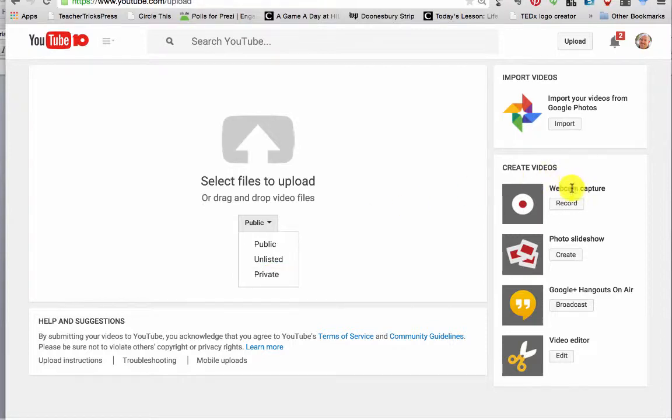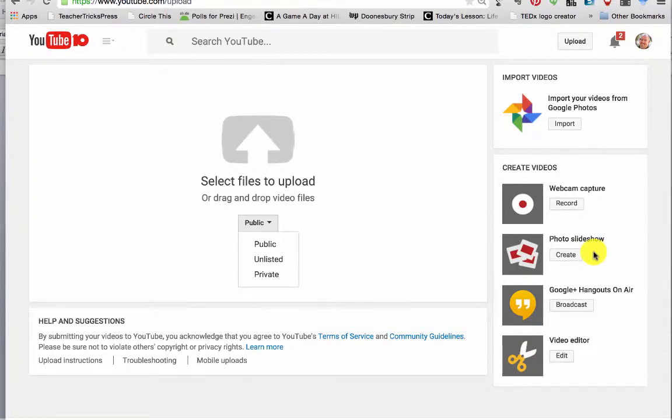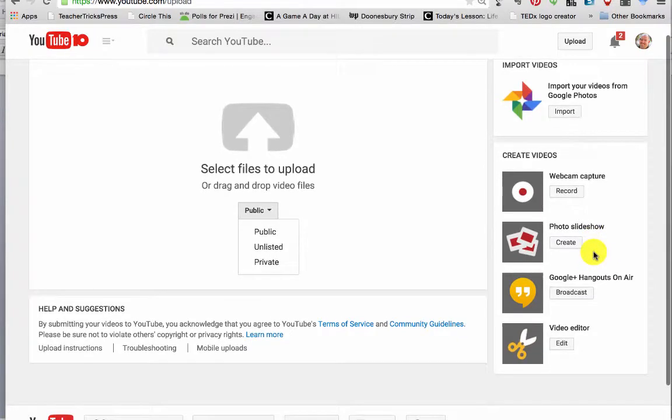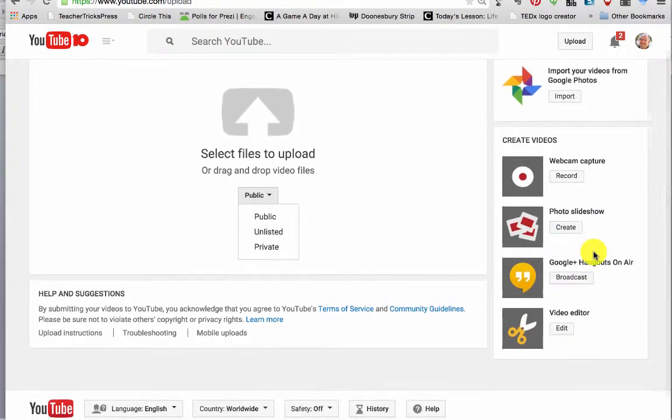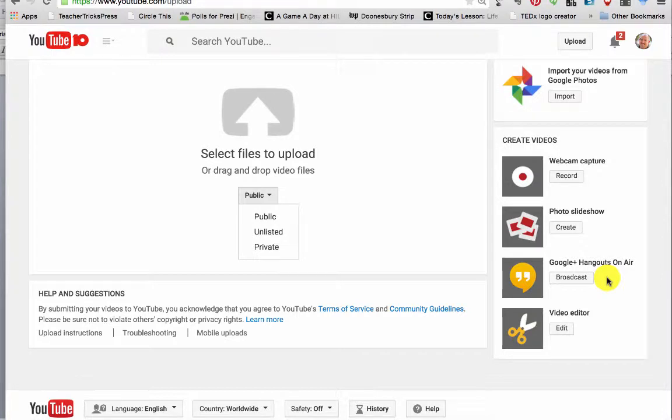When you upload videos, you can do web captures right from your web camera. You can upload pictures to make a slideshow and add music. You can do Google Hangouts, which is kind of like a Skype call with up to nine people that gets saved right to YouTube.